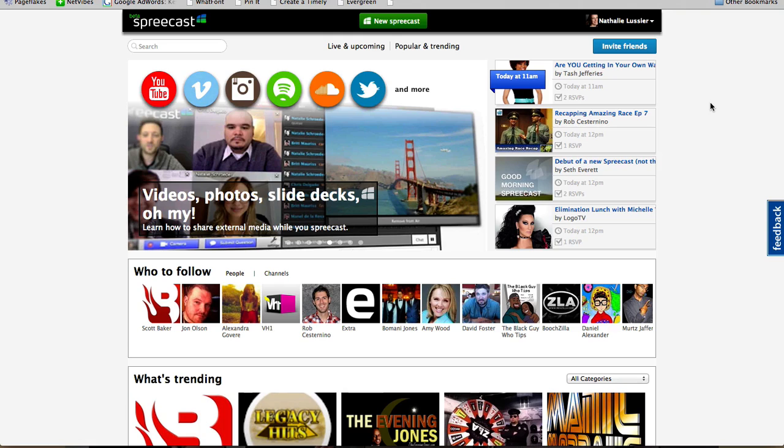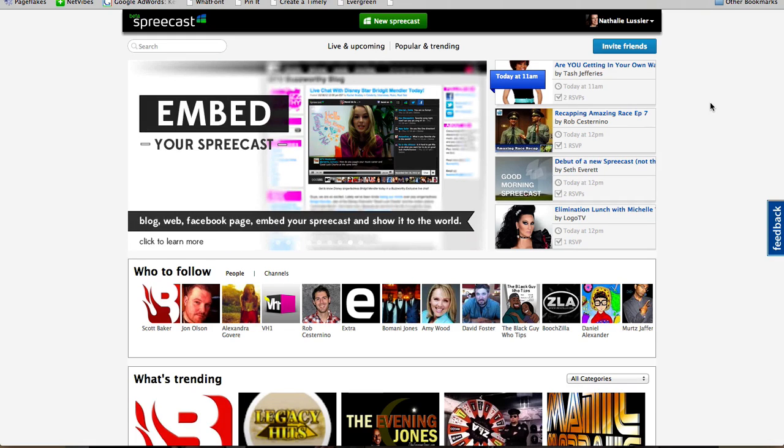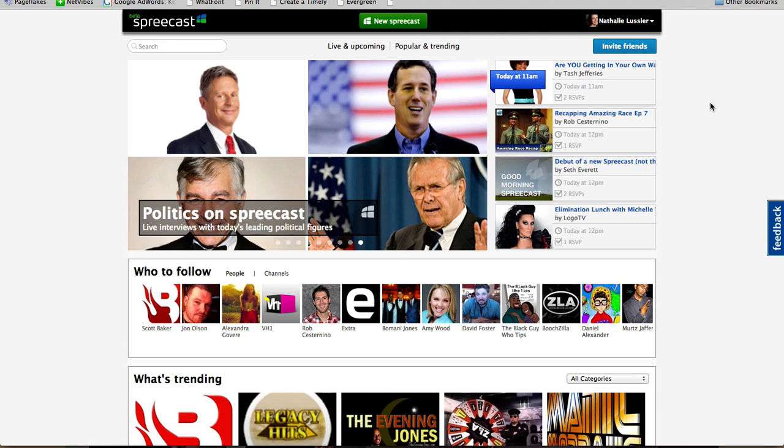So this is slightly different from teaching a class, but let's say that you had four people on your team or four people who wanted to teach a class. You could all do that live and Spreecast just allows you to do that easily.